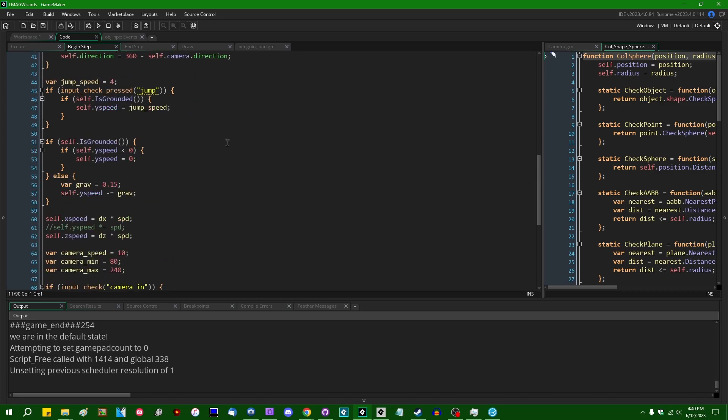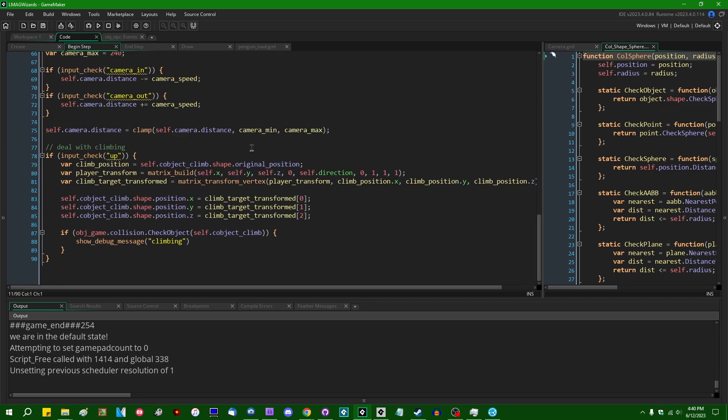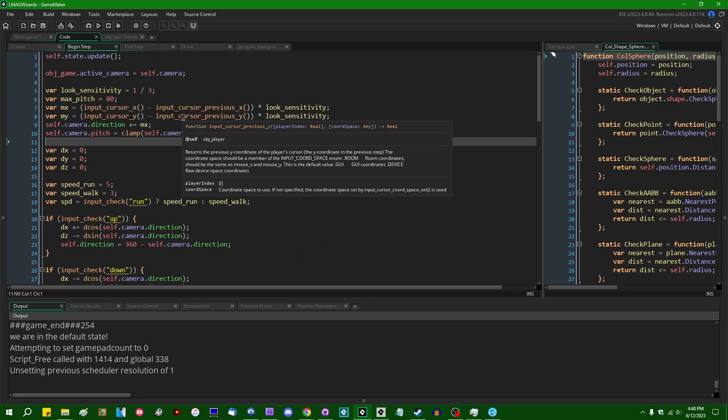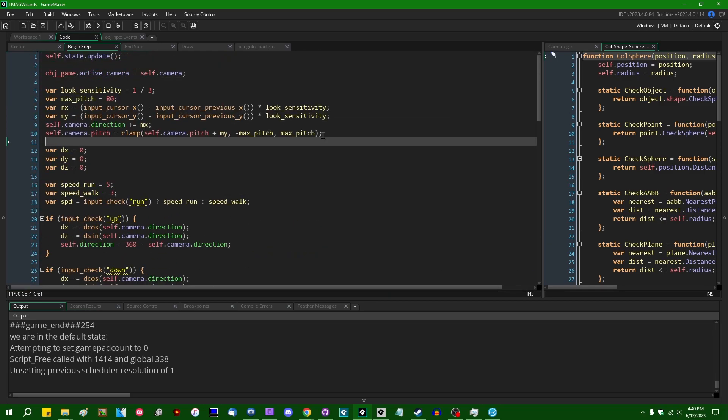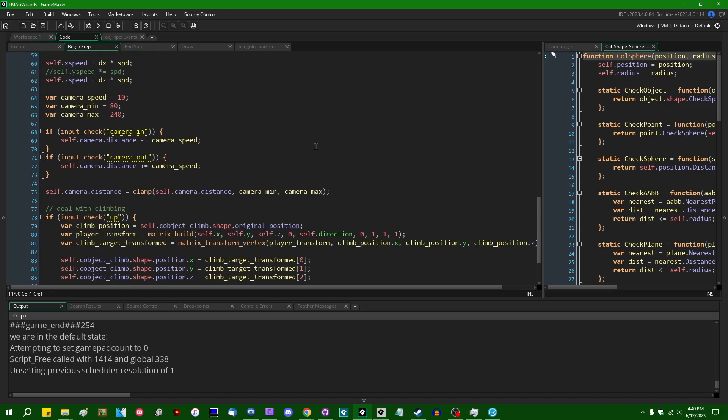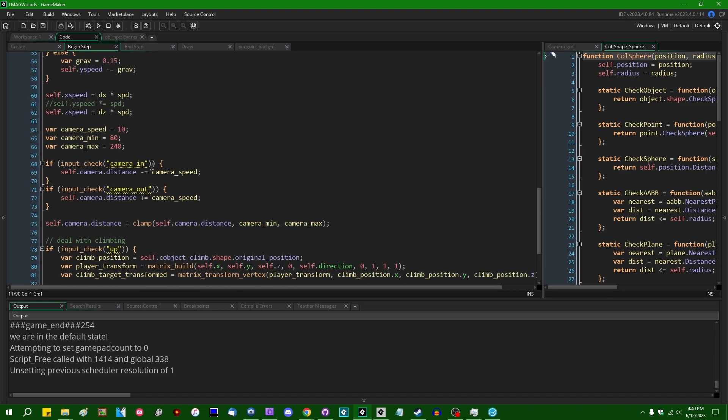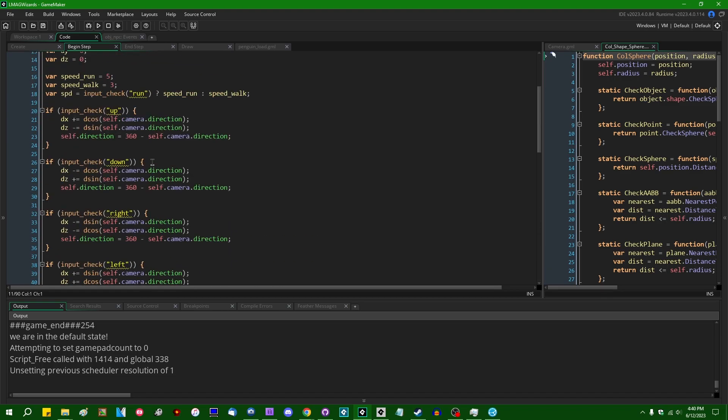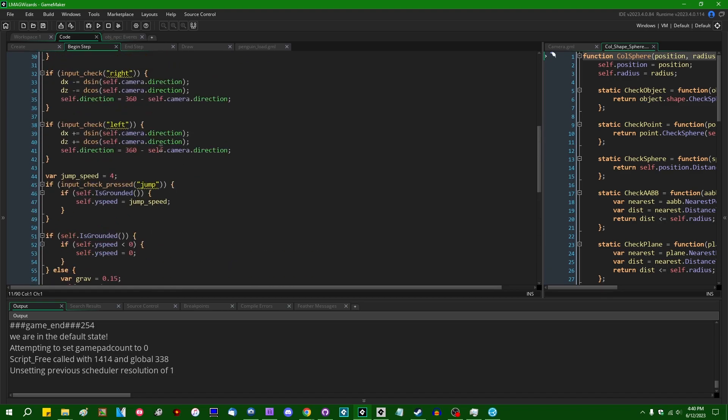So we can use this to start separating some logic from this just giant blob of code that is the begin step event for the player.